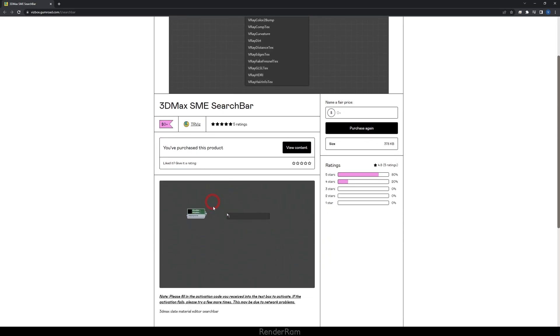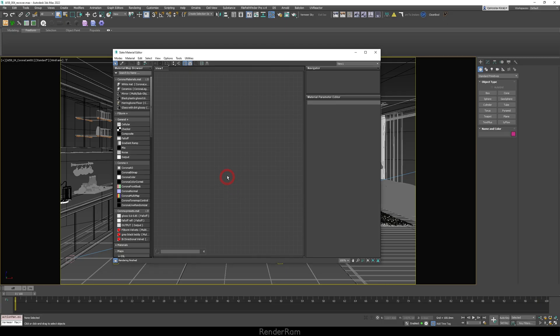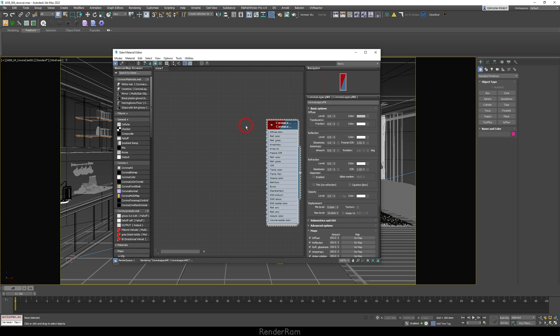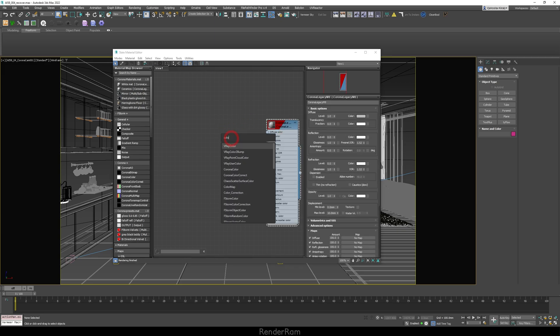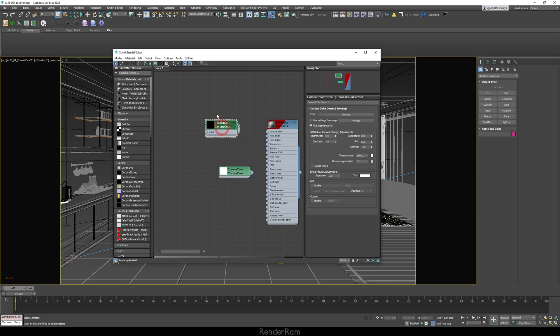The next script is SME Search Bar — literally a Material Editor search bar. I've bound it to my Tab shortcut. You just hit Tab, get this little search field, type 'Corona Legacy' and hit Enter, or type 'Corona Color' for a Color Bomb, or 'Color Correction' and hit Enter. This is absolutely fantastic — I have no idea why this isn't a default feature in Max. It works flawlessly.